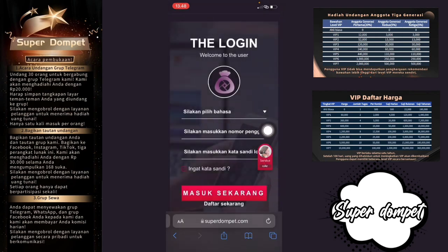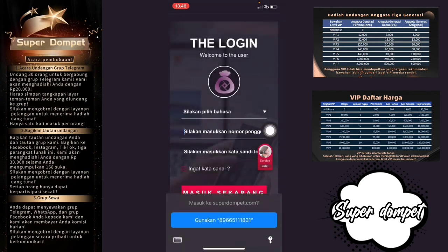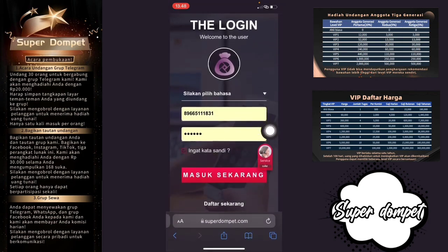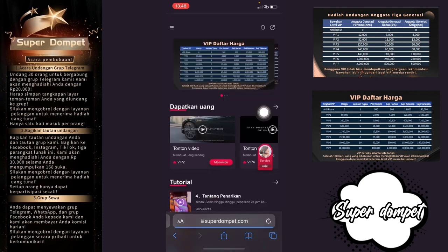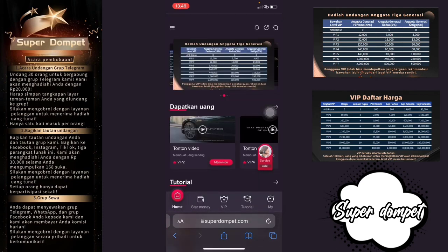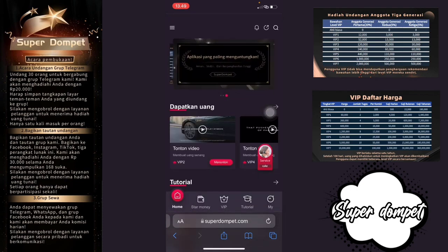Di sini saya akan login ke akun saya. Kalian tinggal klik di bagian 'Masuk Sekarang'. Login sudah berhasil dan saya sudah masuk ke dalam akun saya.